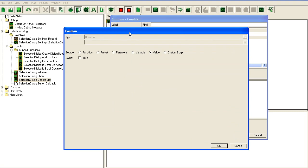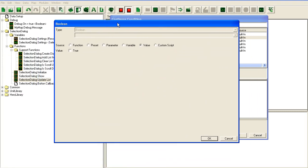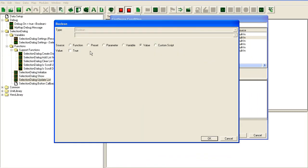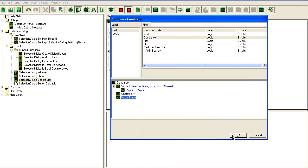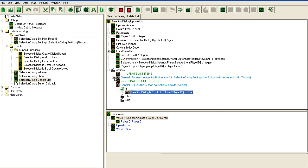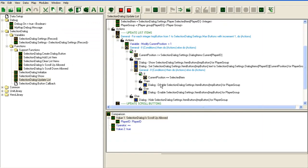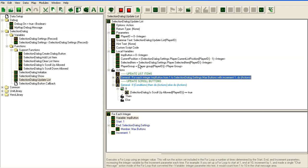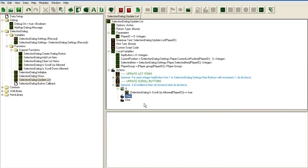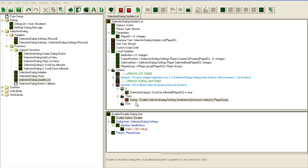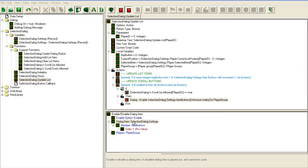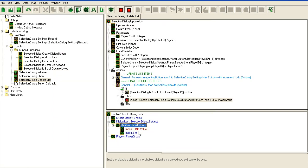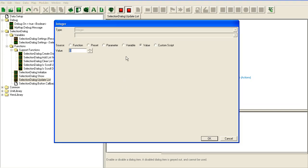If it equals true, I'm going to copy this disable button code. If it's allowed to scroll up, then we're going to enable the scroll button.